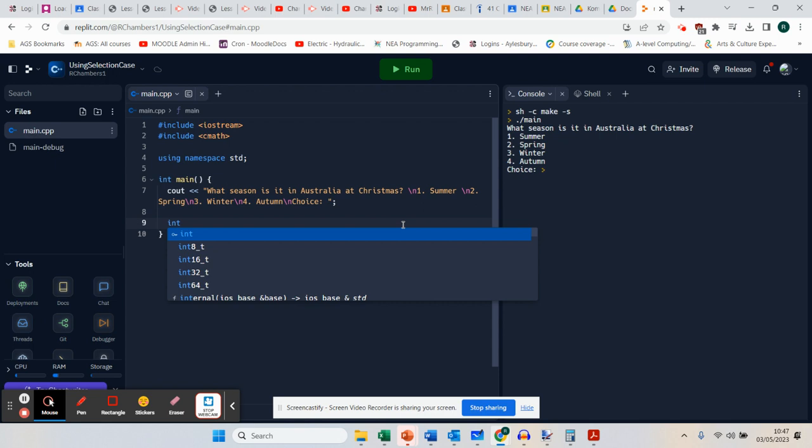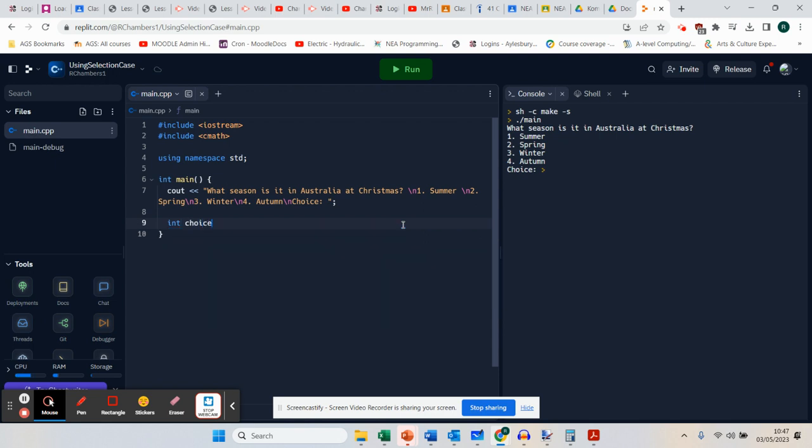I now need to get the code that gets that choice. So I'm going to declare int choice — I want a number.